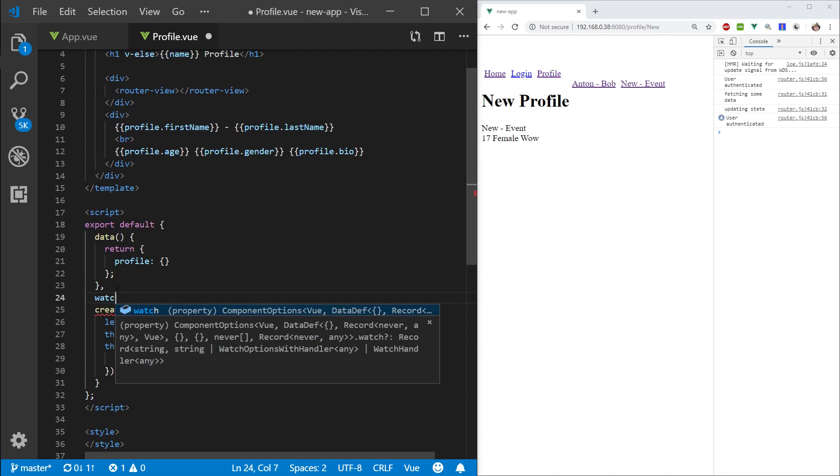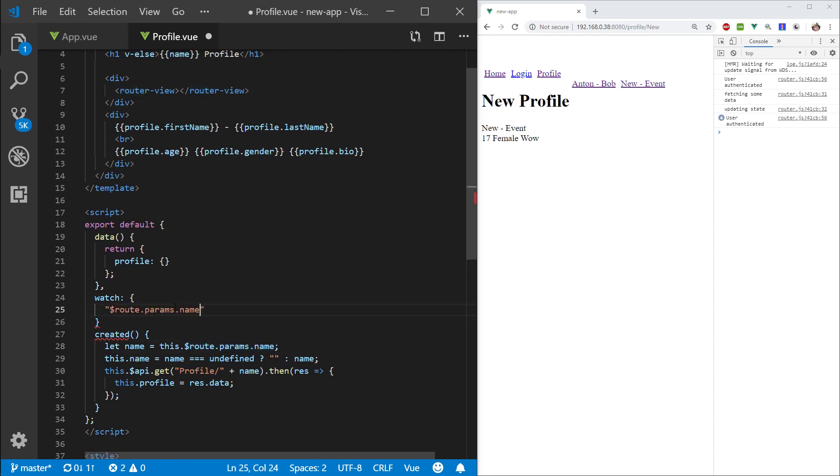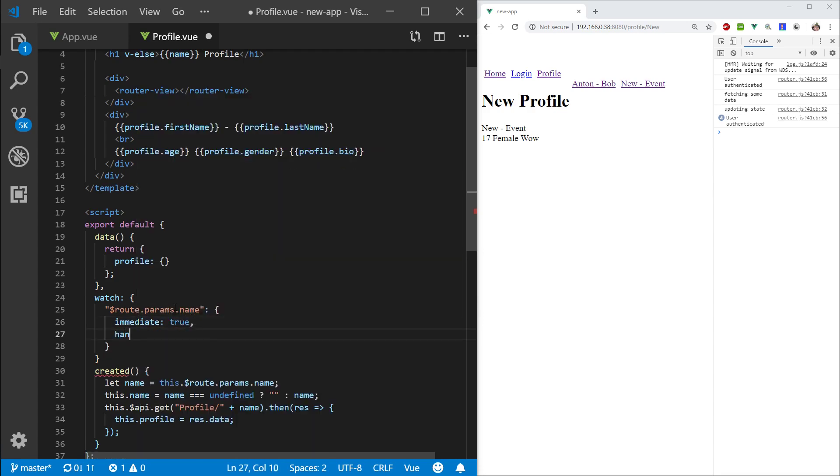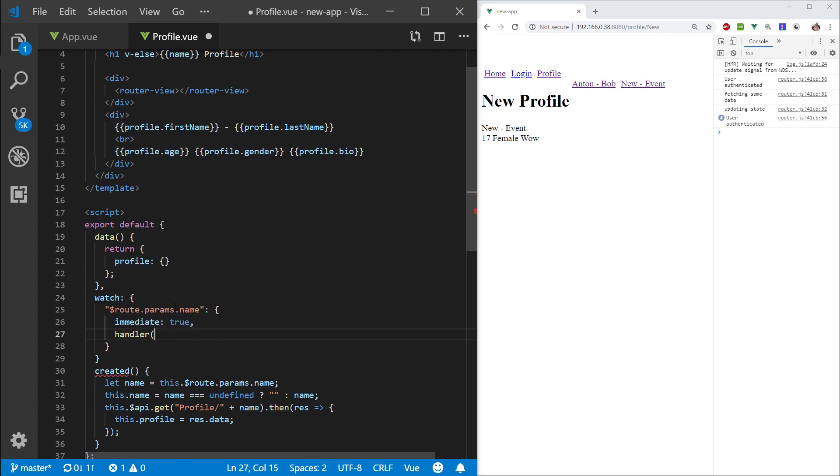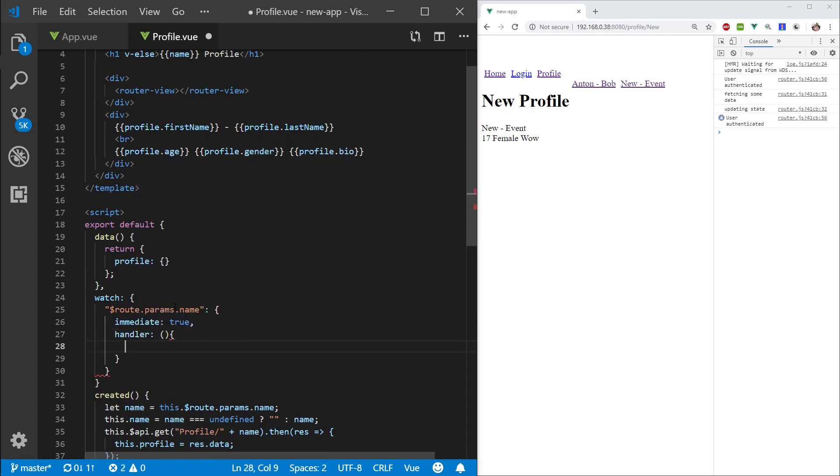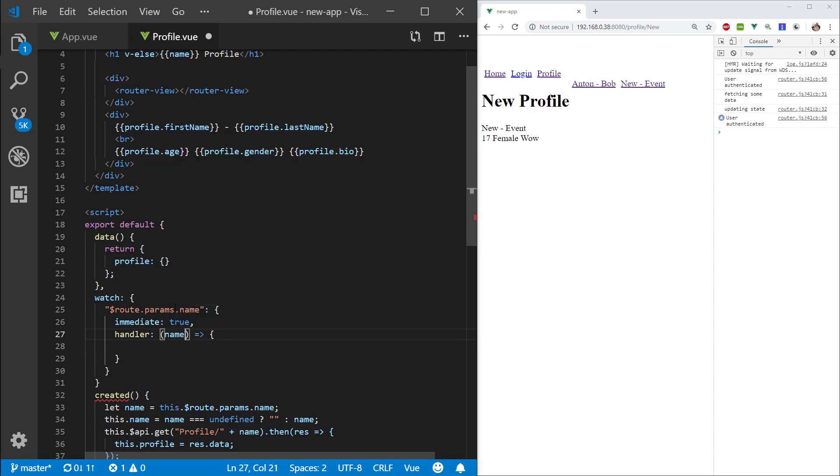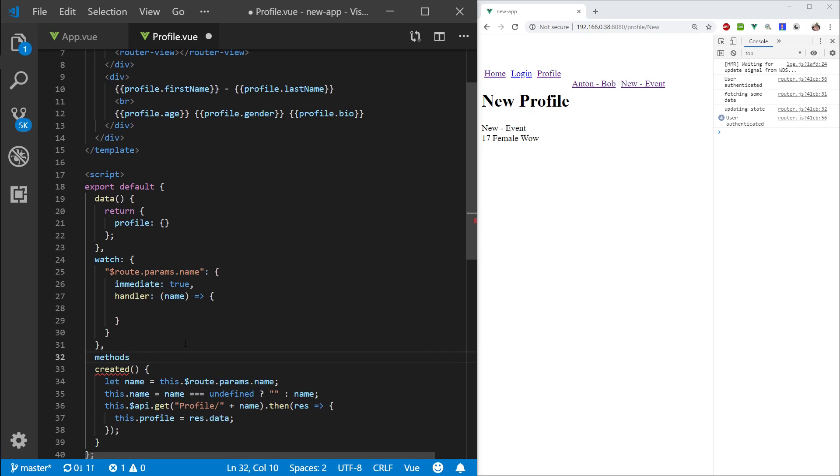So let's go ahead and create a watcher for route and we really want to grab this part here, the route params. And we want to say immediate true, and handler. Handler, I'm gonna define it like so. Name.